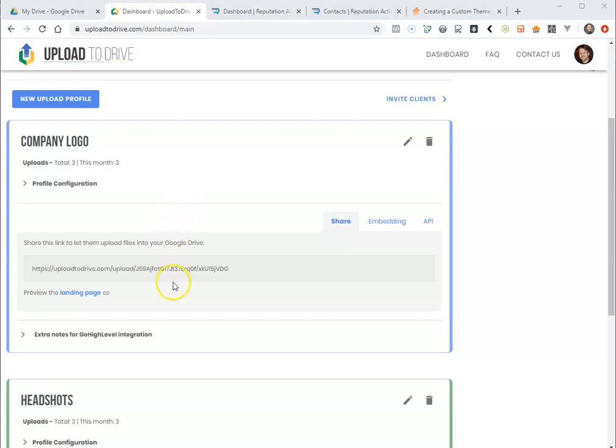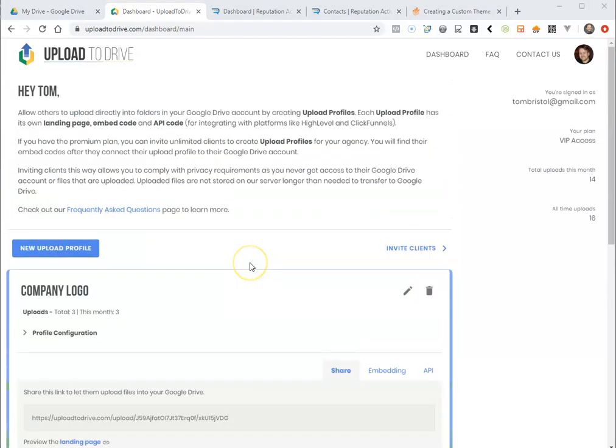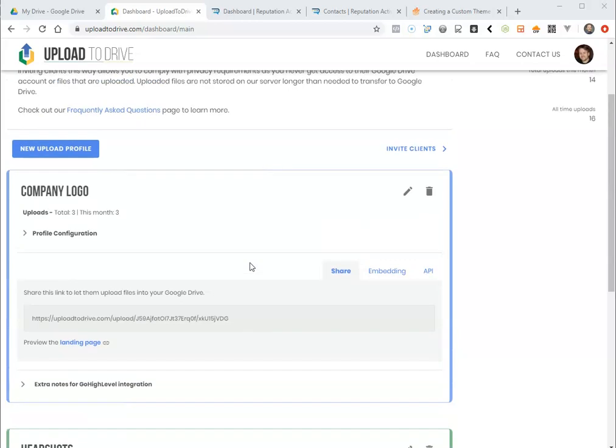Upload to Drive actually makes it really easy to do this. So once you sign in, we have a 14-day trial available so you can test it out.